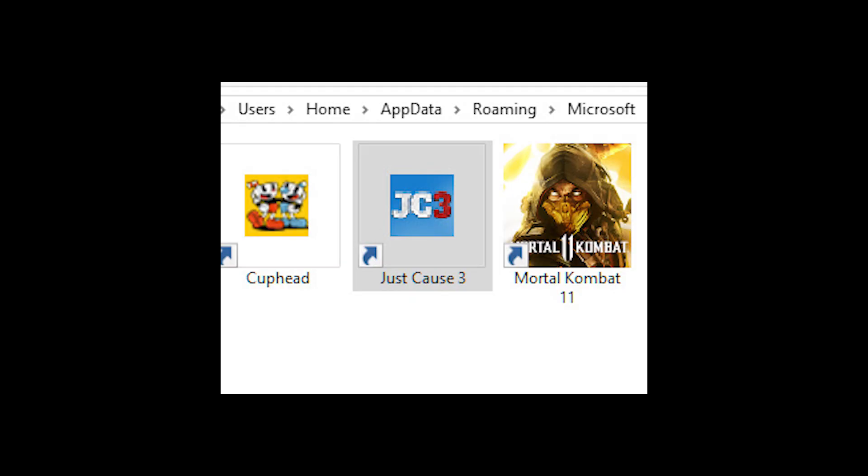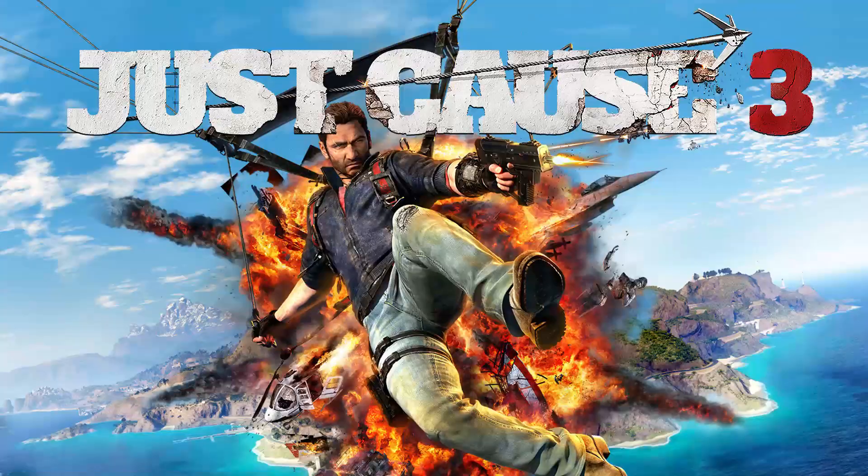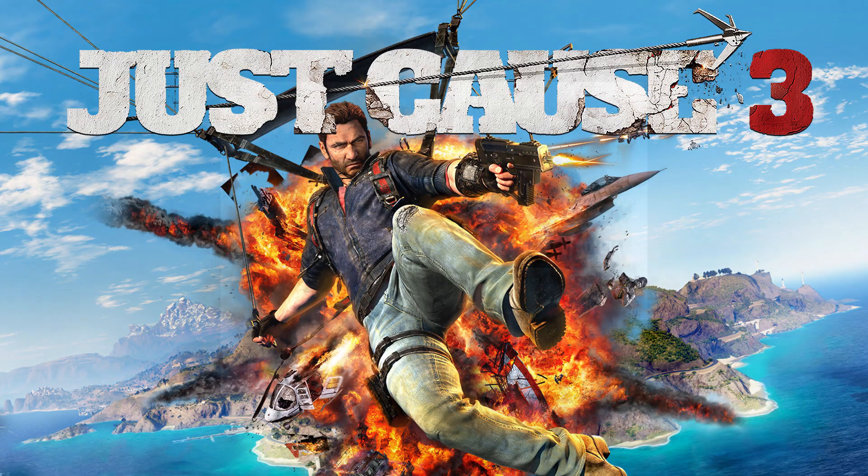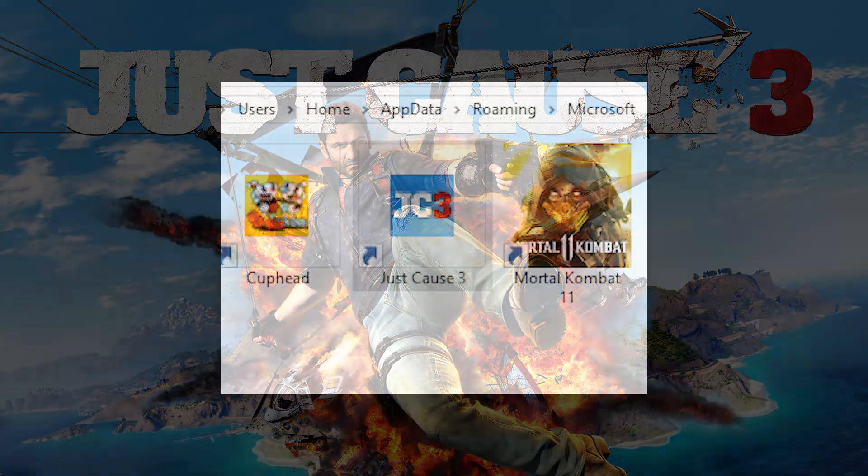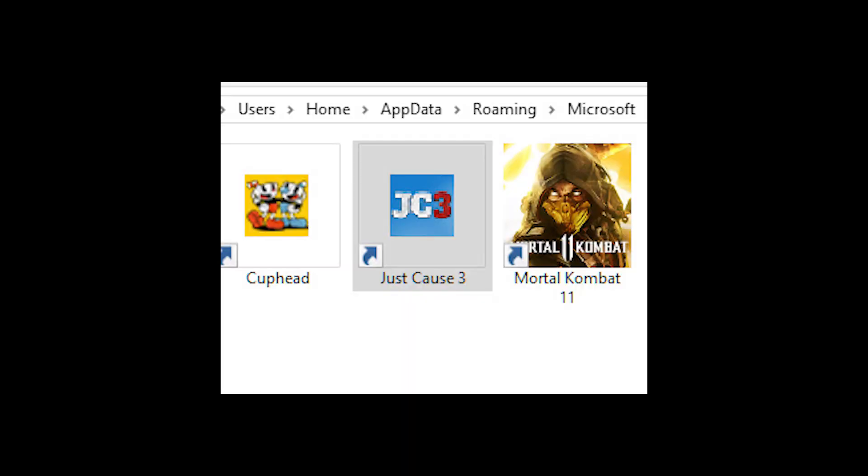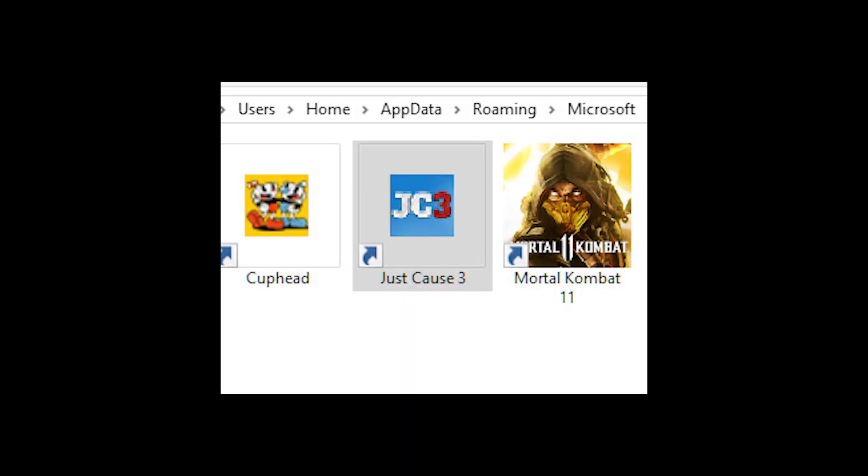I decided to start with one that really needed it. Just Cause 3 is a game where you swing around and blow up stuff. Literally mix Spiderman with GTA and you've got a pretty good idea of what it is. I've had a lot of fun with it recently, mainly due to the cool grapple system, and it's just not deserving of an icon such as this.